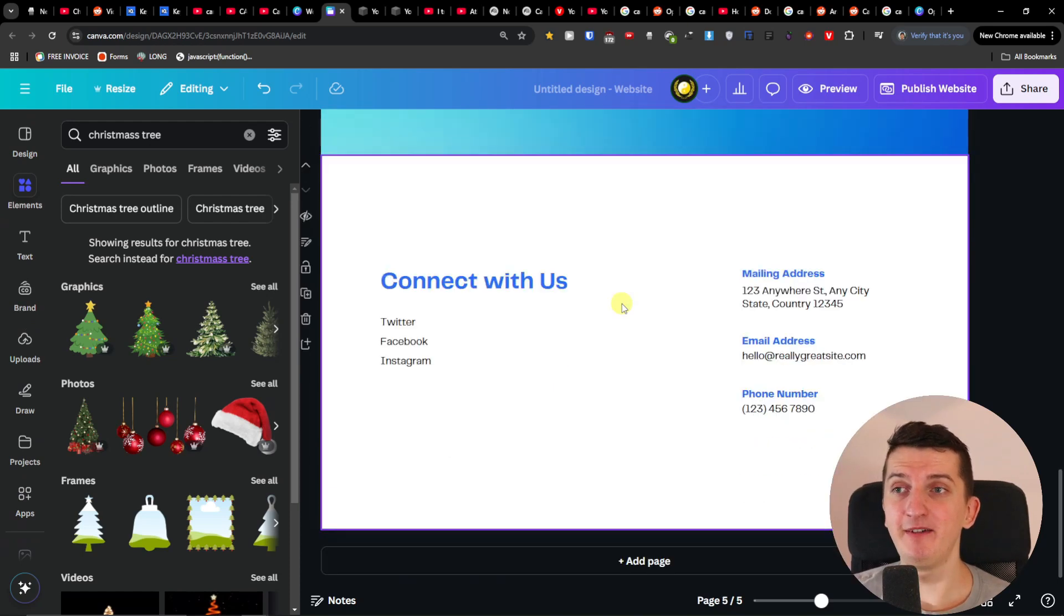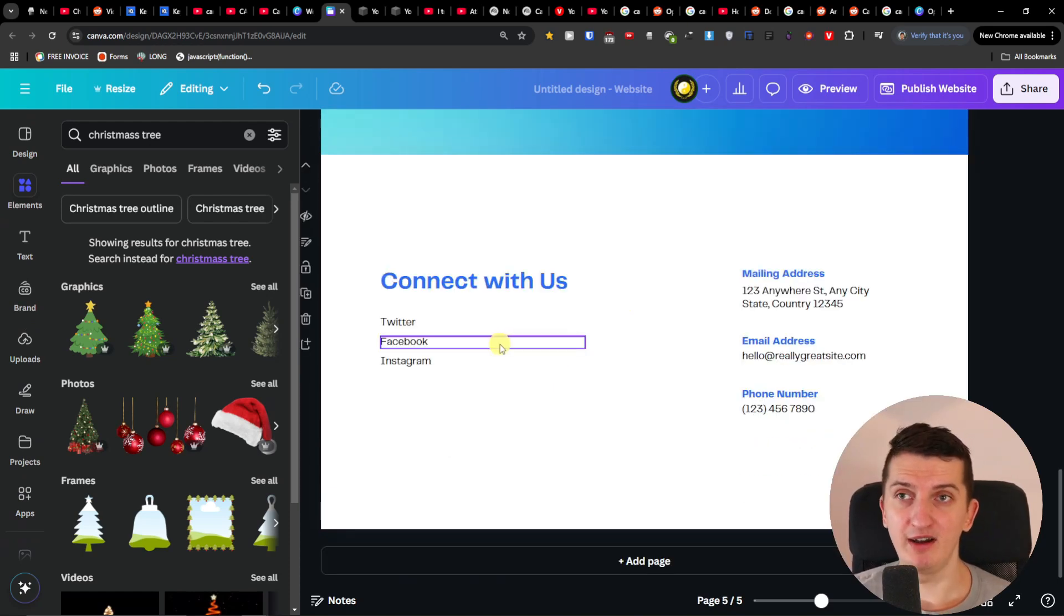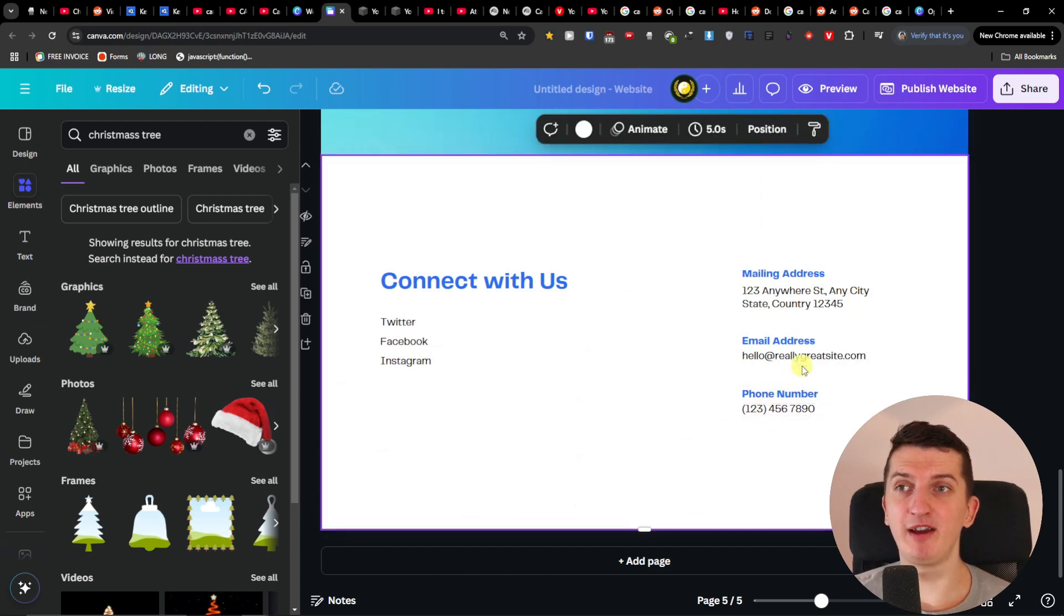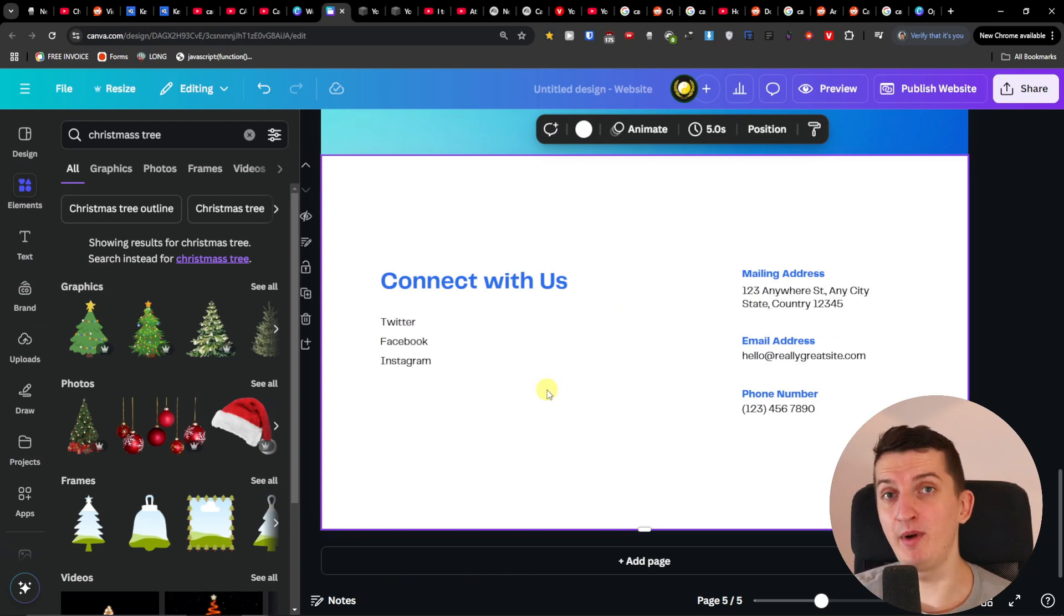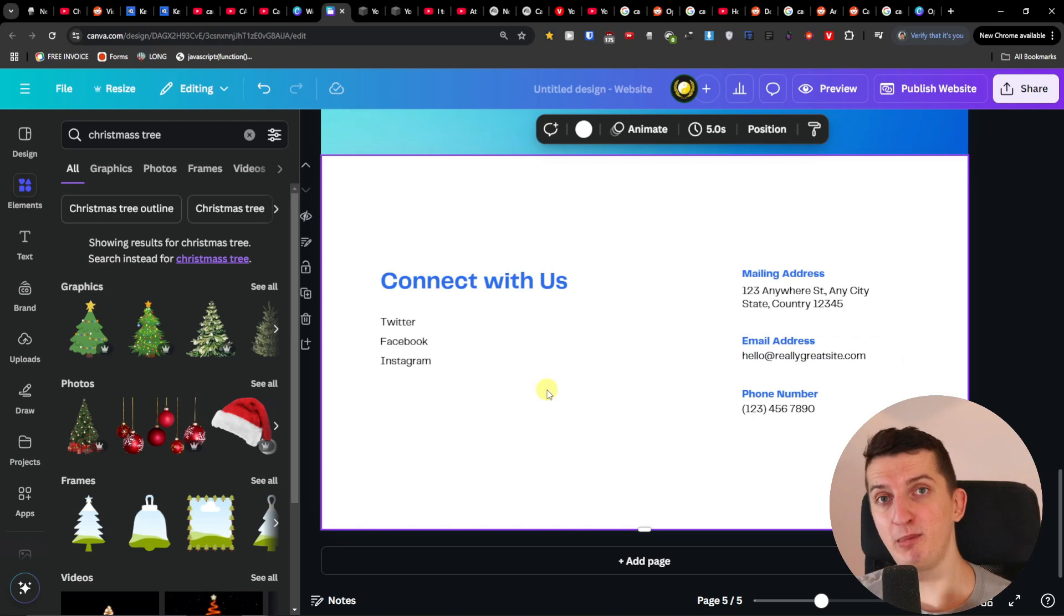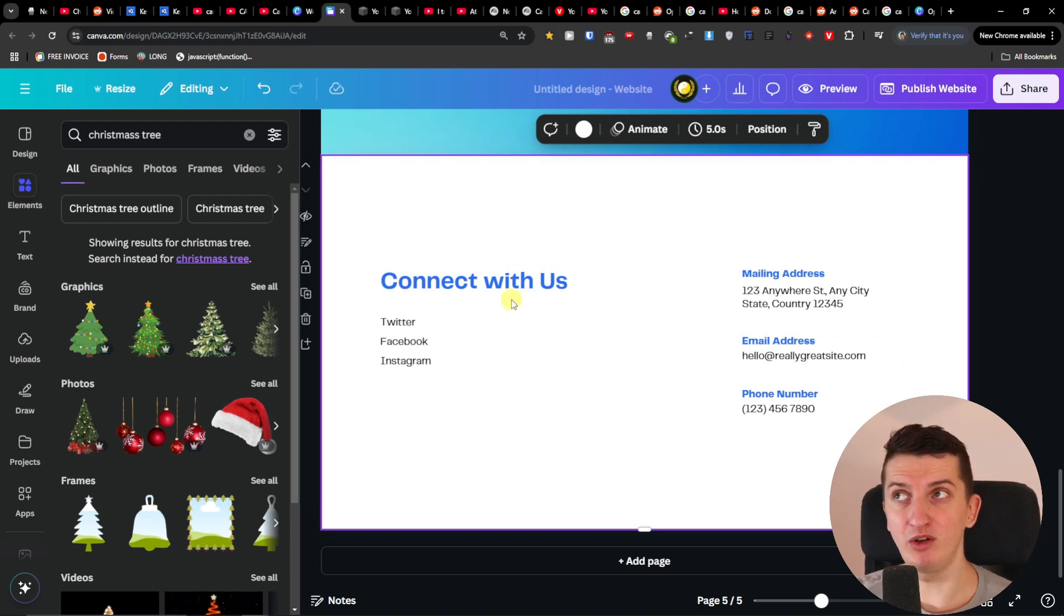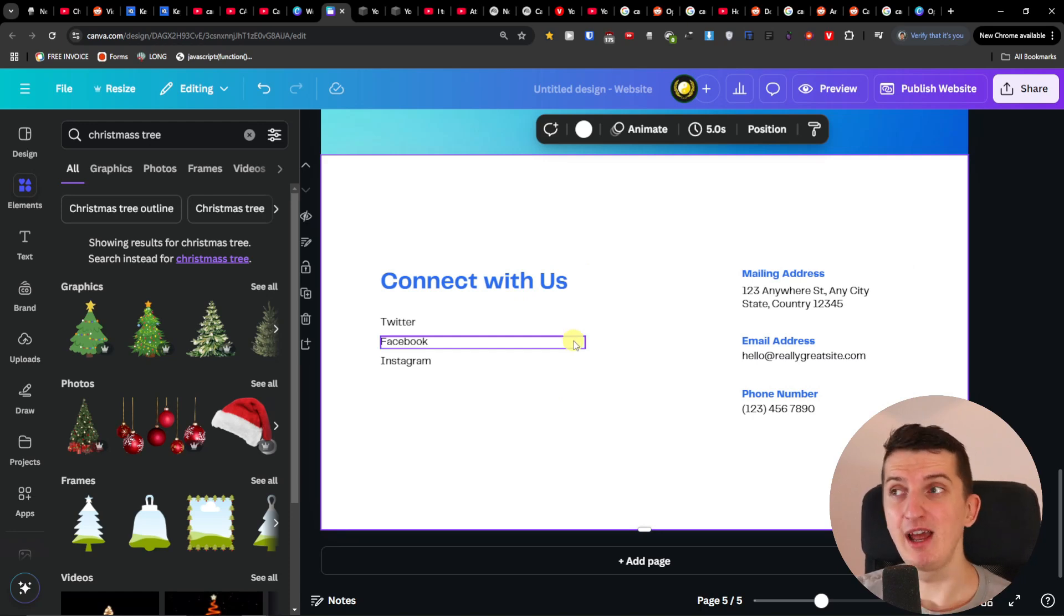Another thing is the contact form. So with Canva the only way you can have it is you can have like phone number, email address, but you can't add a contact form. Now there is also a workaround around it, which is that if you're going to find some free contact form builder that you can just add link and embed into your Canva site. So there is also a workaround for that but you don't have the option.